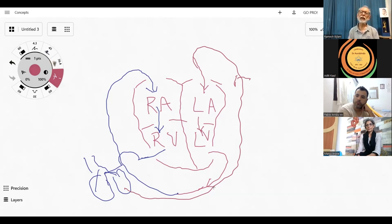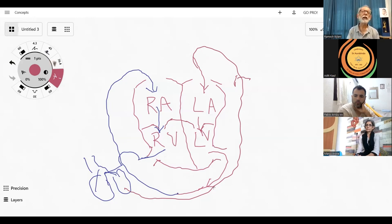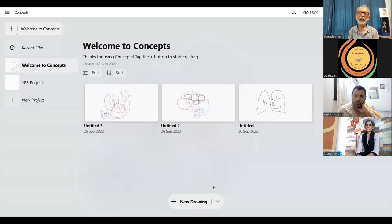To ensure the blood keeps moving in the proper direction, there are valves. These valves allow flow in one direction but not the opposite. There are valves between the atria and the ventricles, and valves between the ventricles and the major blood vessels — these valves will snap shut if the blood tries to flow in the opposite direction.